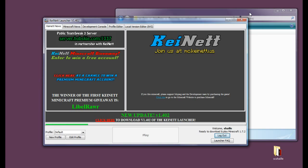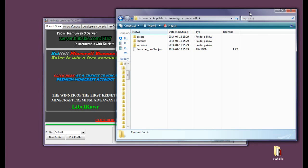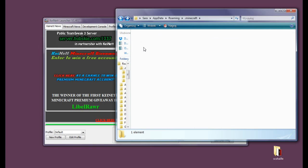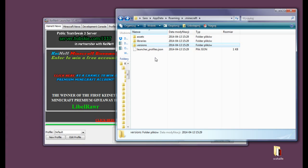Of course you could have just left it on 1.7.8 if you wanted to play vanilla or anything like that with no mods at all. And now as you can see the versions folder is here and the 1.7.2 folder has formed in it.